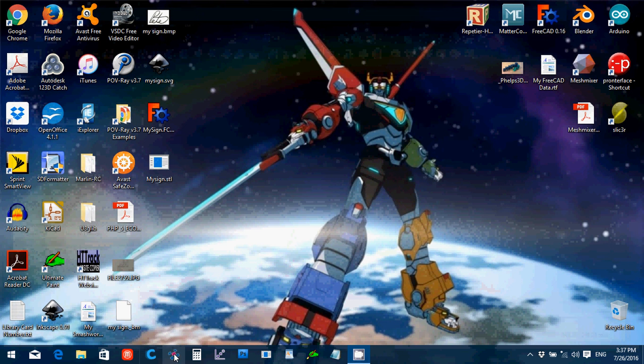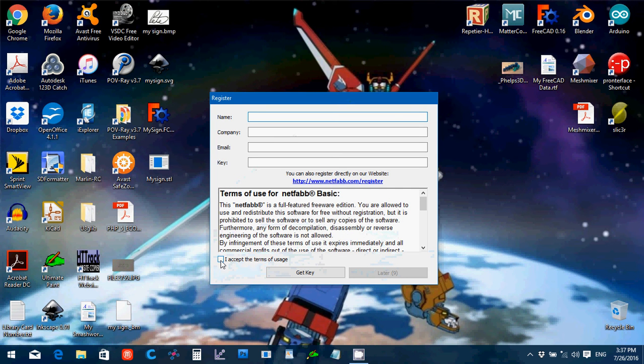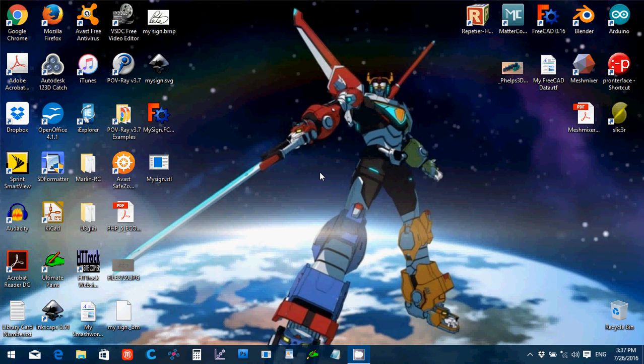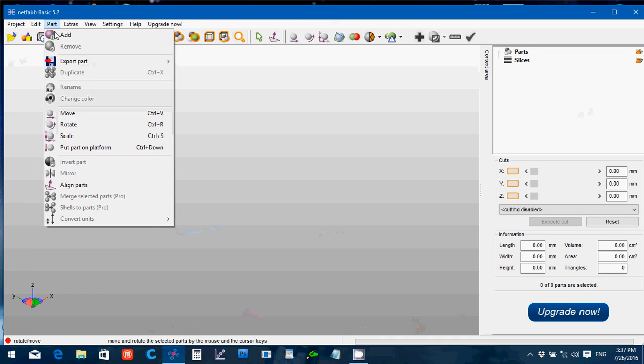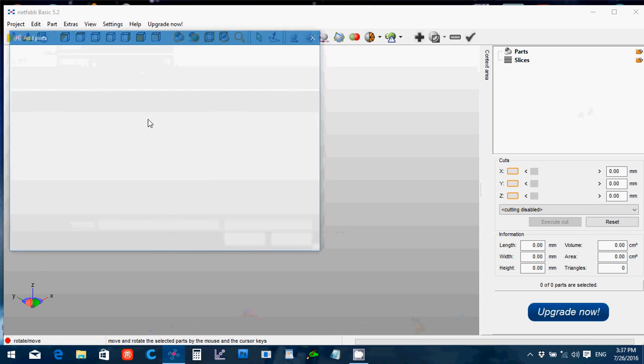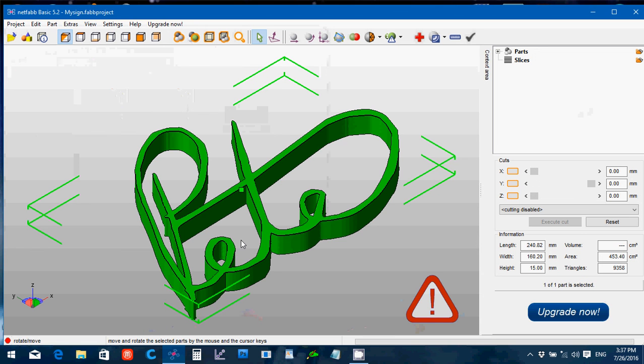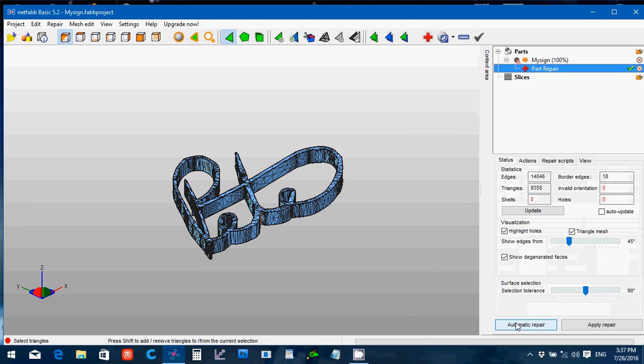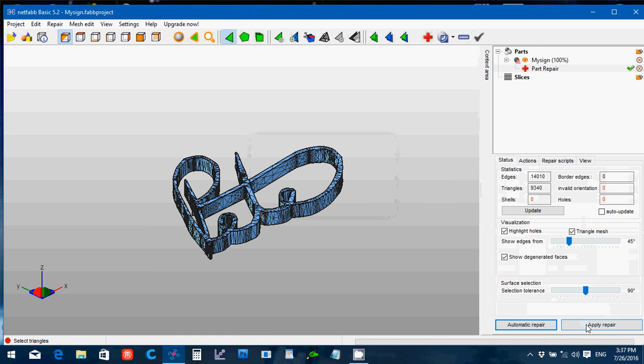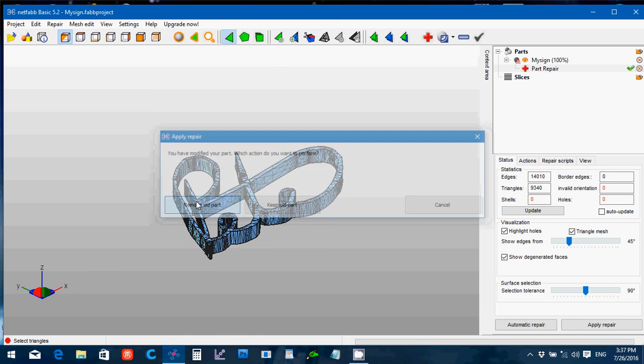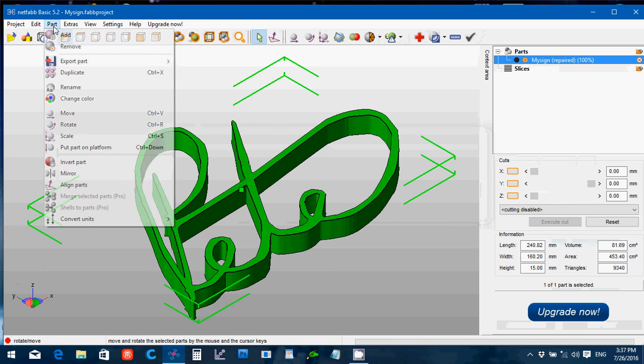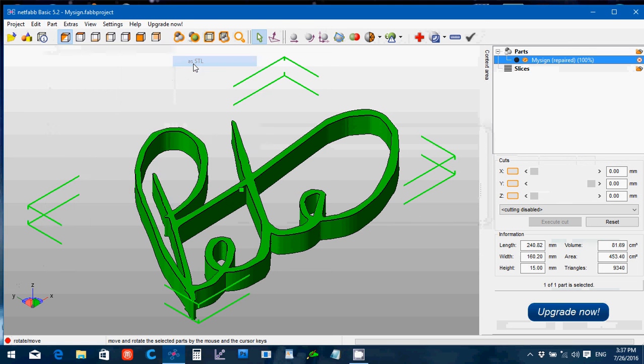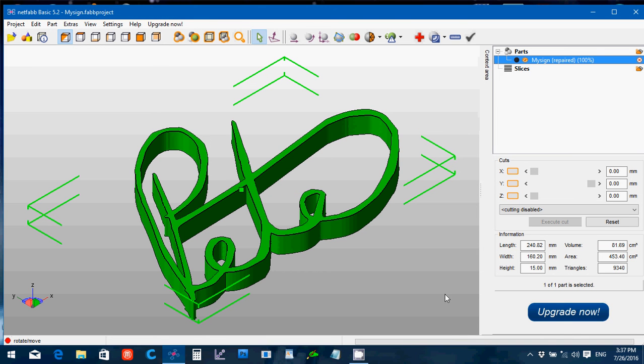And I always suggest running anything you do through NetFab, basically. You see, it's got a problem. It's detecting some issue. So, click the little red cross, go automatic repair, execute the default, apply repair, remove part, and then no more problem. Part, export part, STL. I usually name the default repaired, say save. And then that STL file is good to go on the 3D printer.